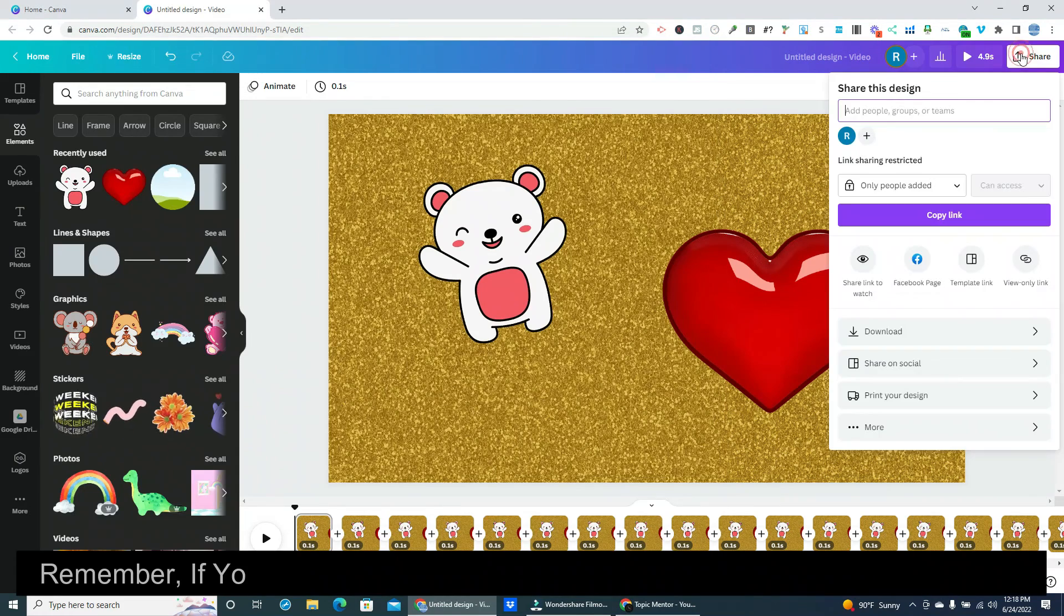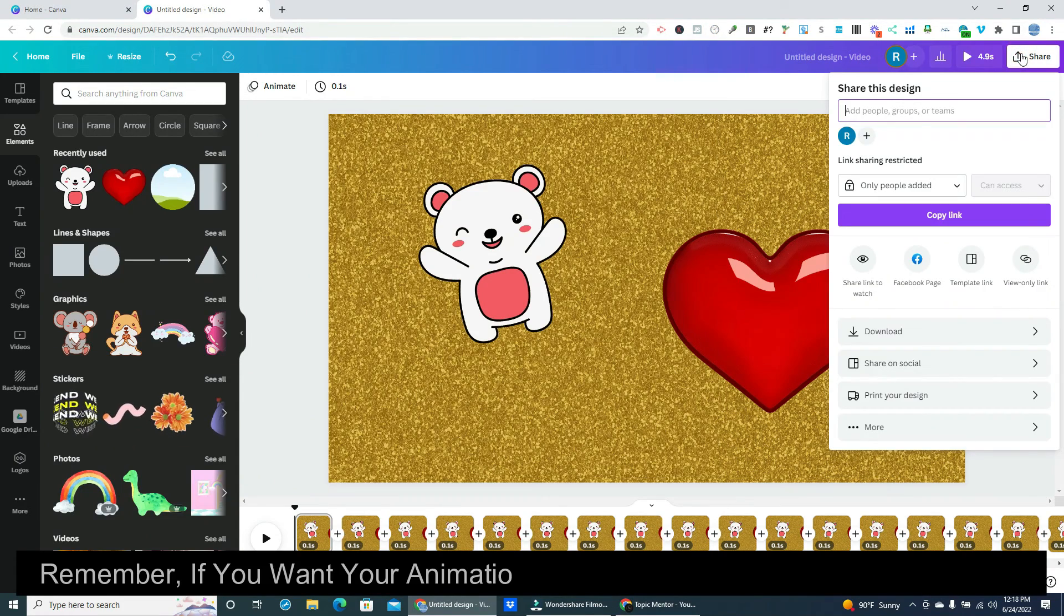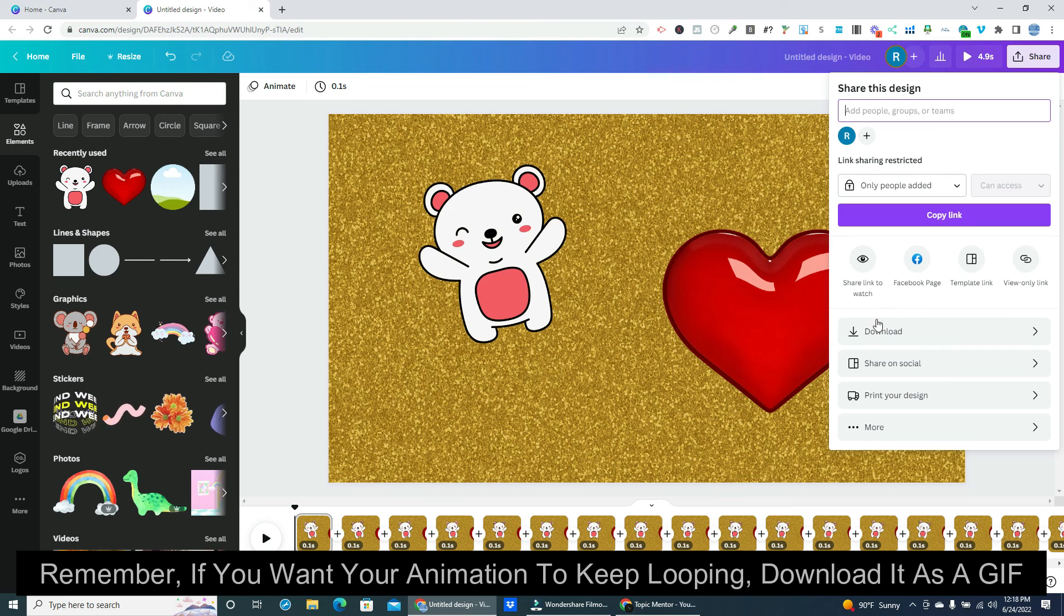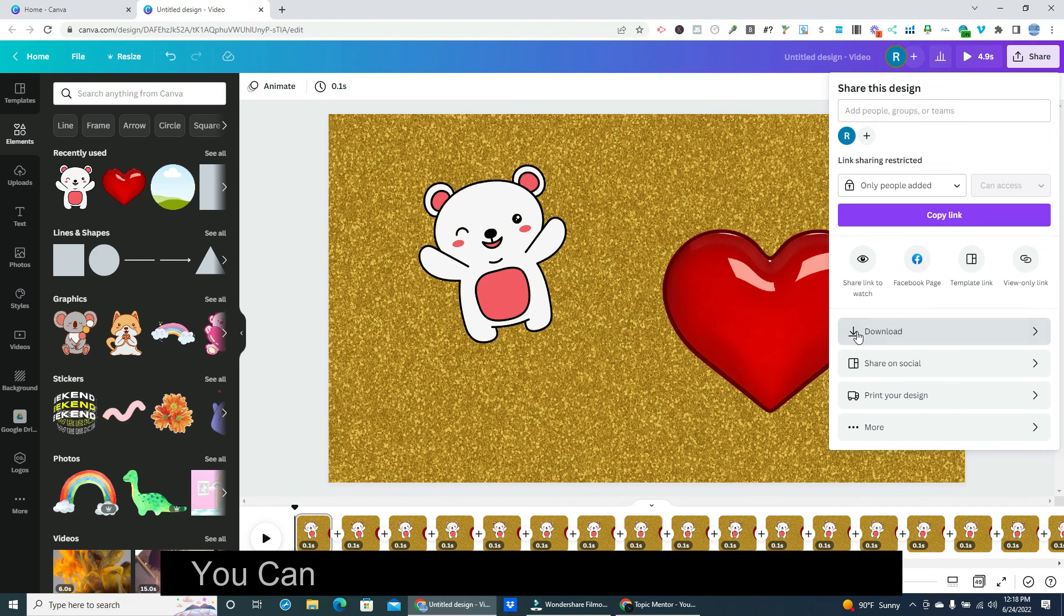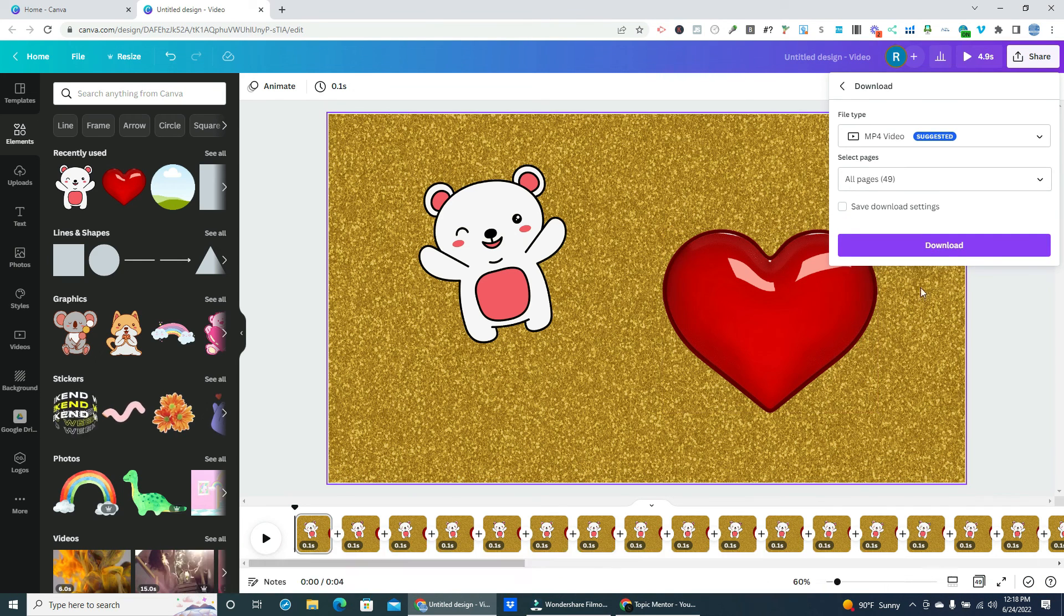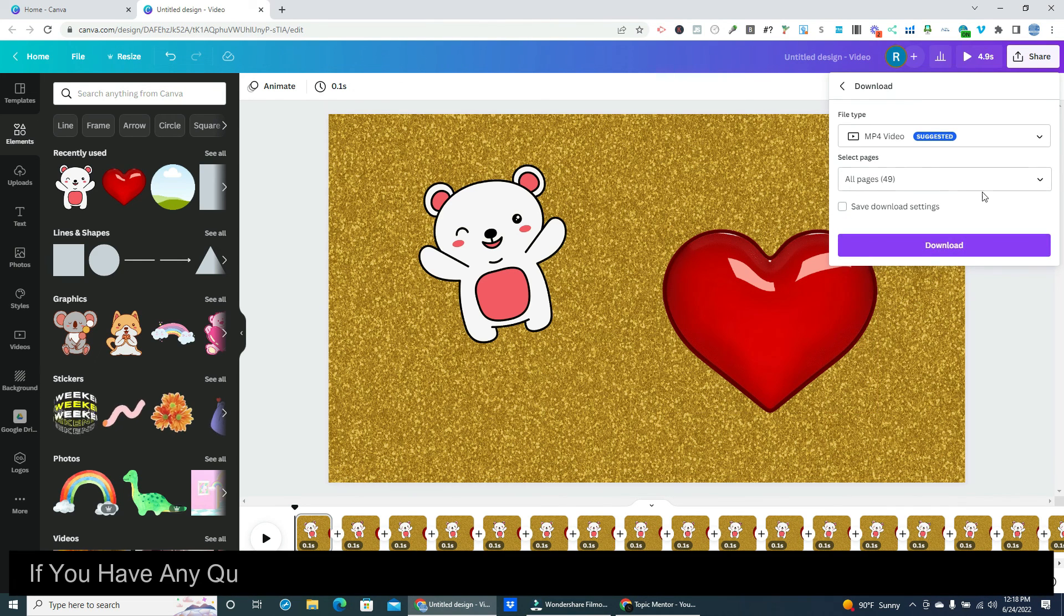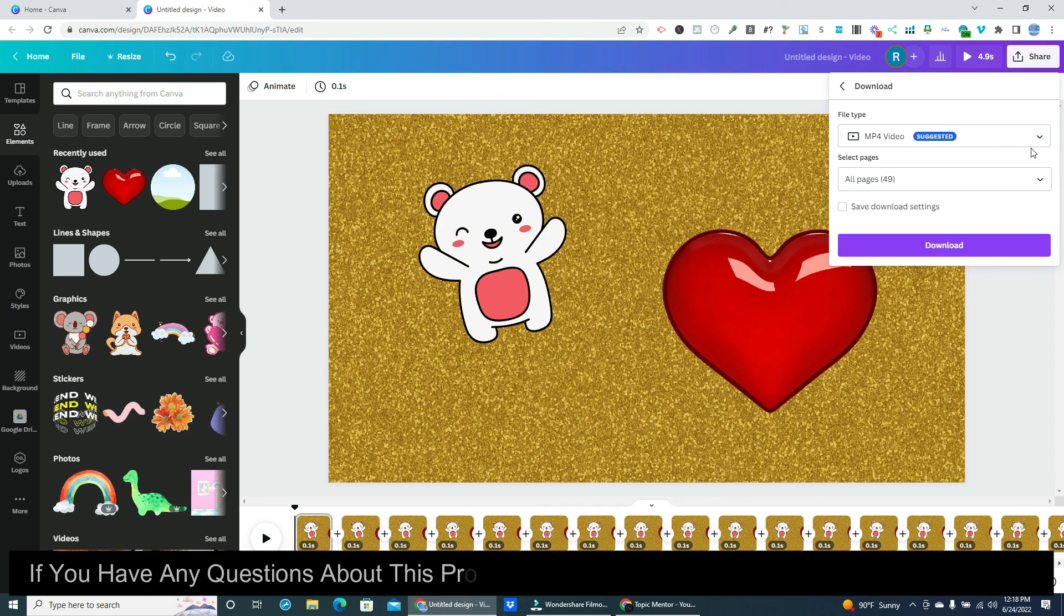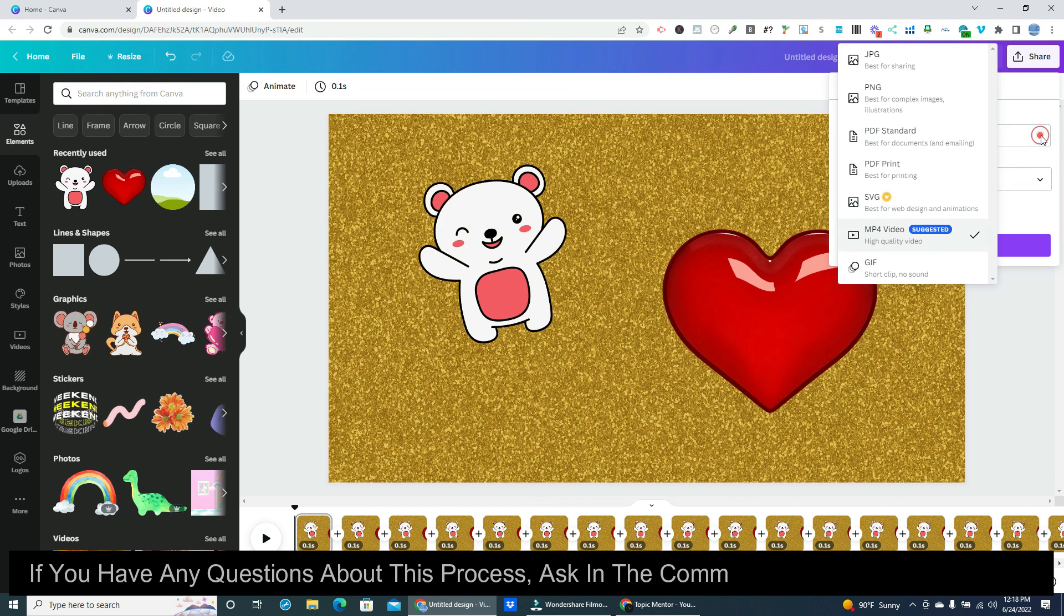Remember, if you want your animation to keep looping, download it as a GIF. You can find the GIF option in the drop-down. If you have any questions about this process, ask in the comment section below the video.